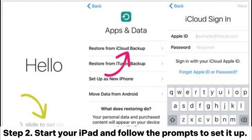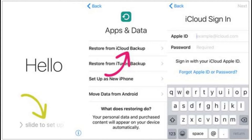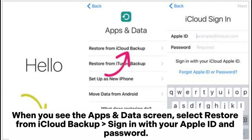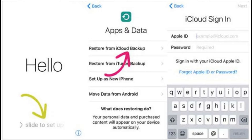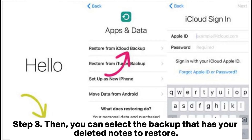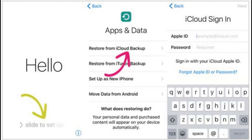Start your iPad and follow the prompts to set it up. When you see the Apps and Data screen, select Restore from iCloud Backup, sign in with your Apple ID and password. Then you can select the backup that has your deleted notes to restore.